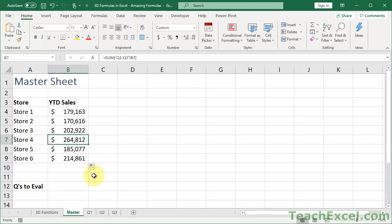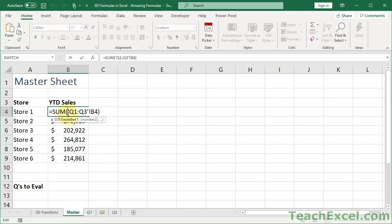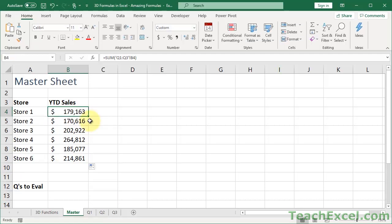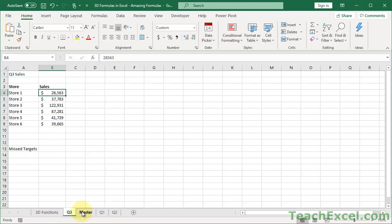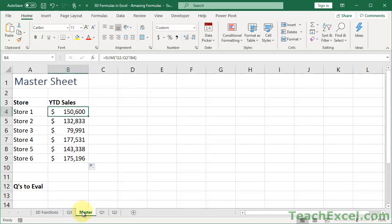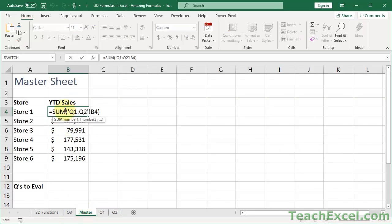Now let's get to some of the important things to note, because we are dealing with worksheets, and they must be next to each other. But sometimes people move worksheets. So what's going to happen? For instance, here we have Q1 to Q3, B4. Now notice what happens if we go down here, click Q3, and drag it in front of master.